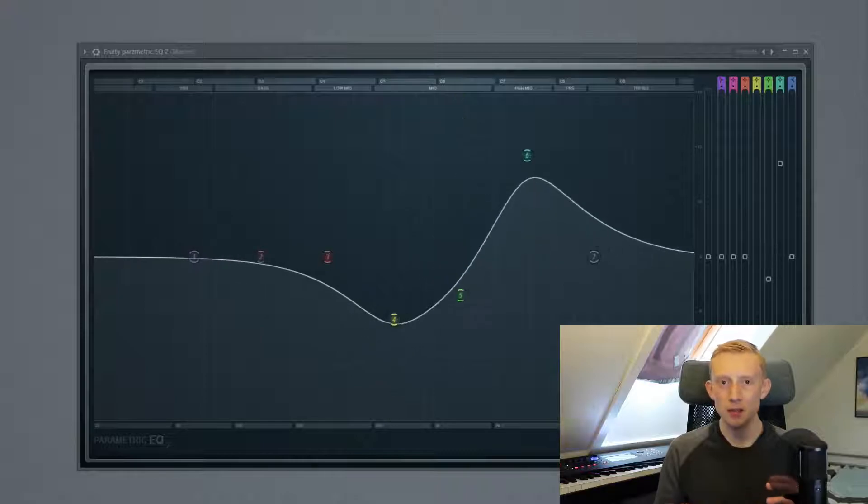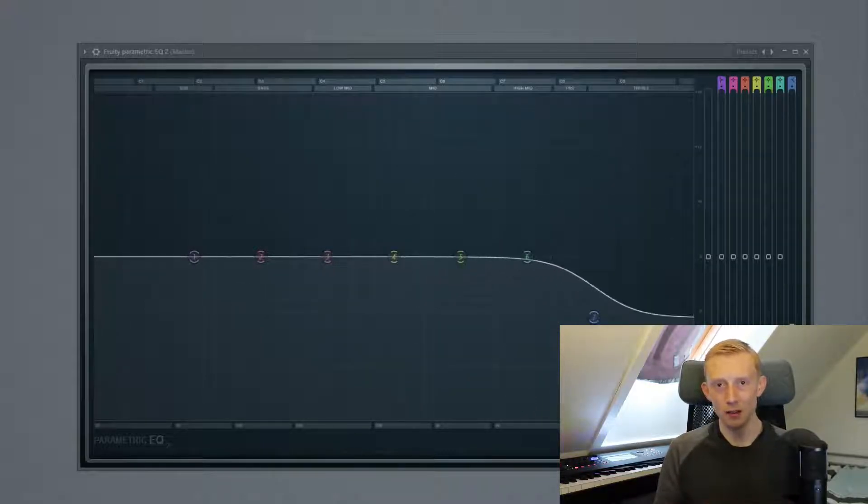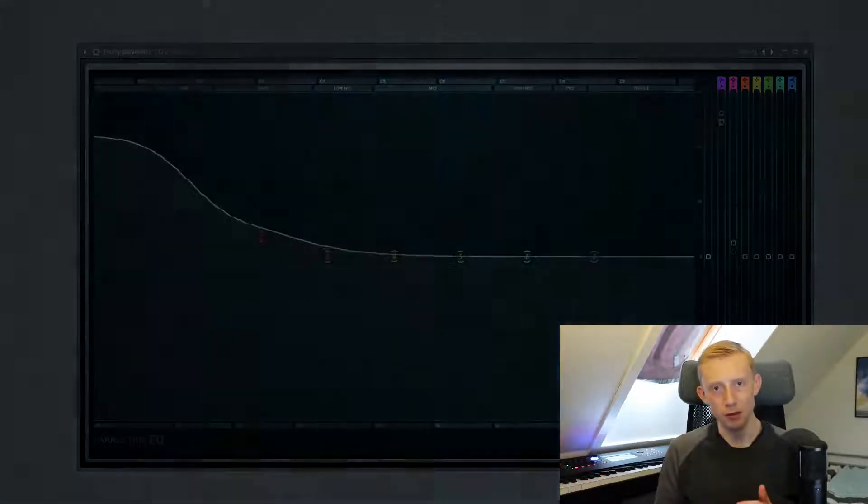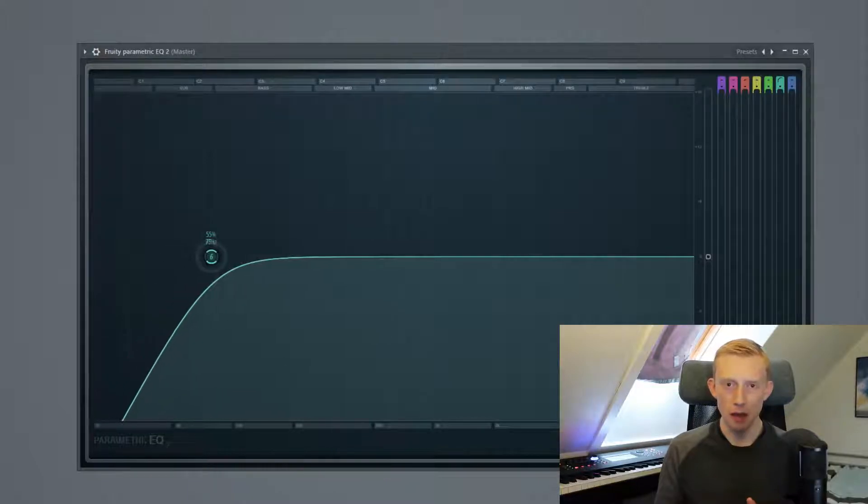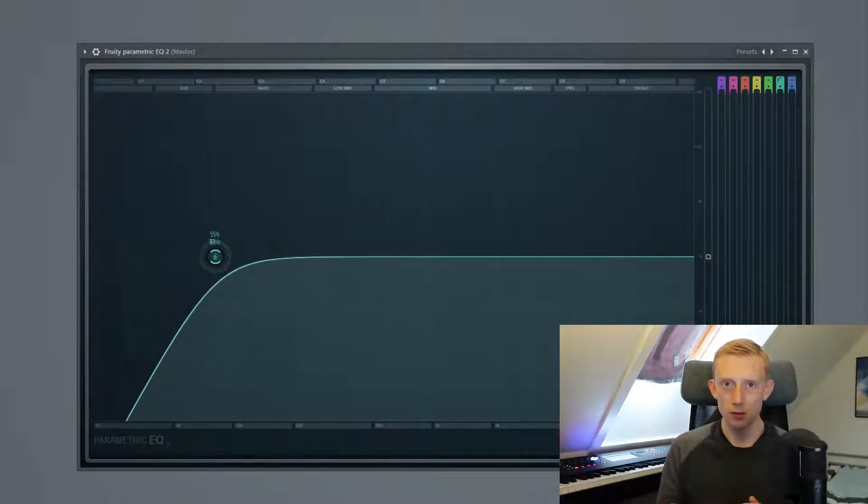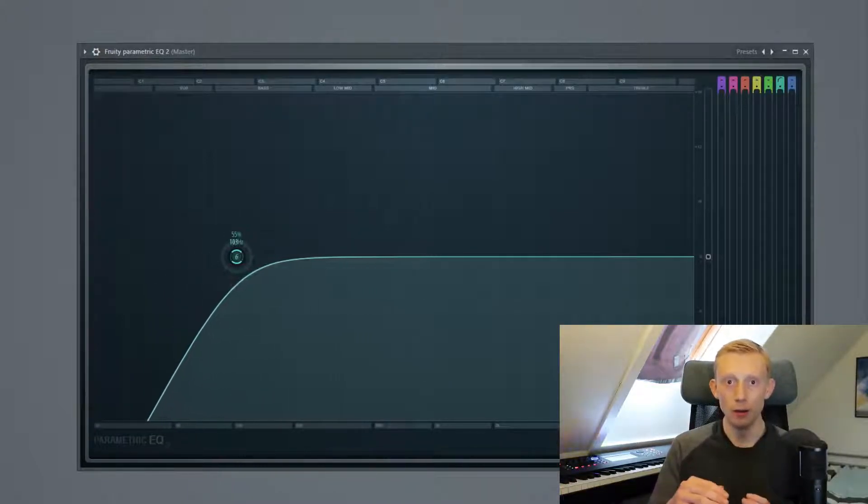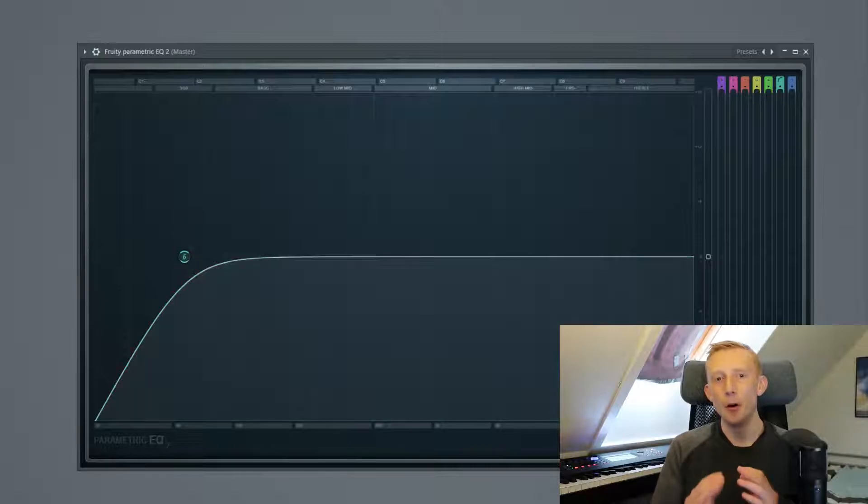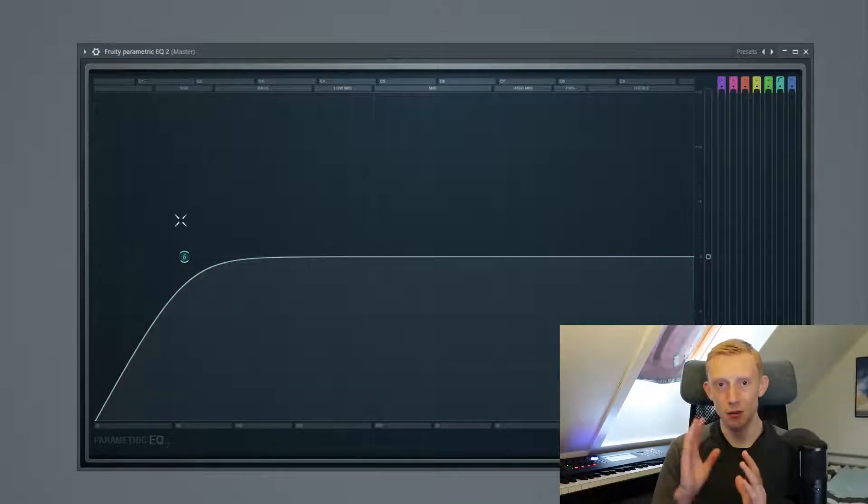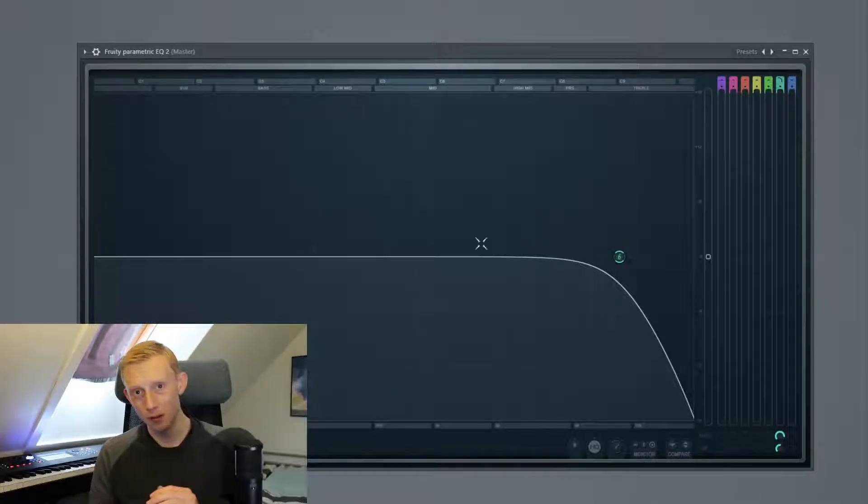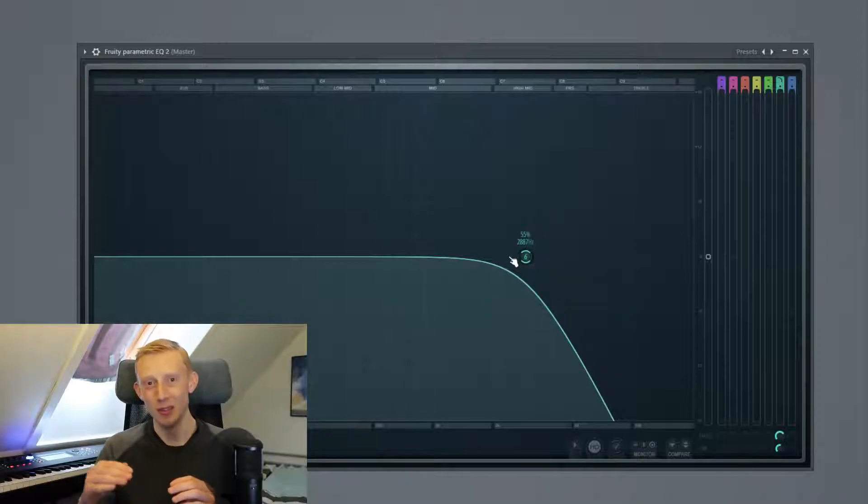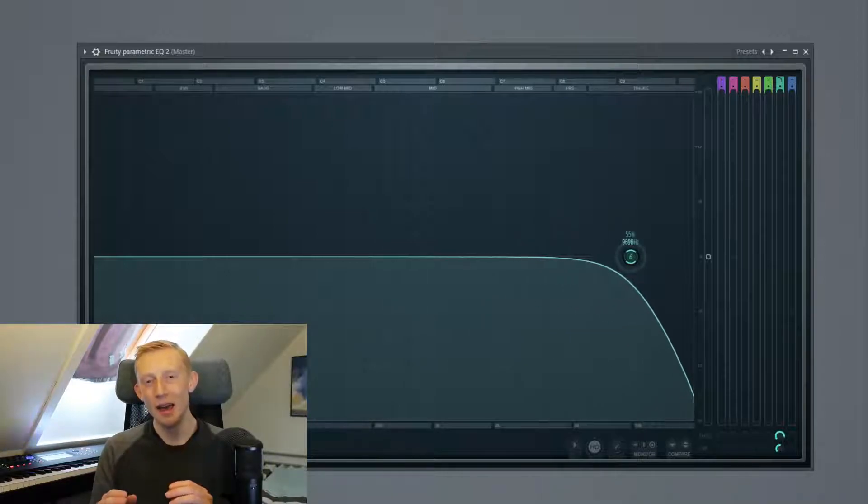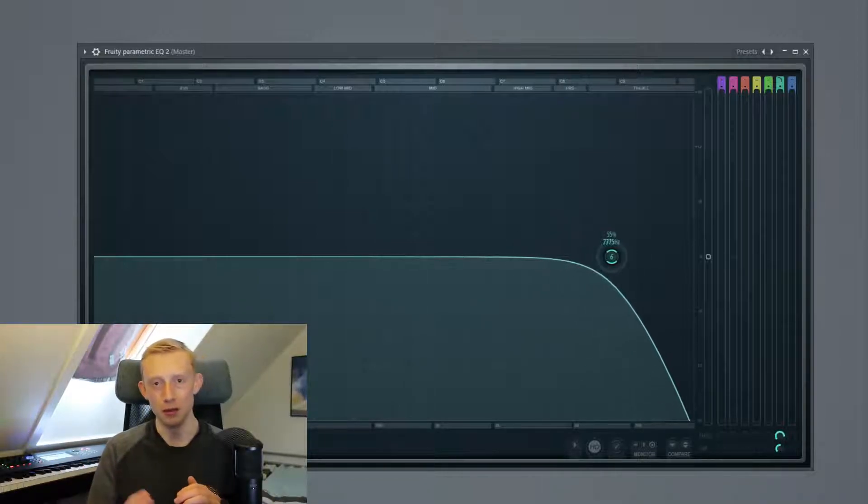And these bands use filters and some of them are for instance high pass filters and a high pass filter cuts out the low end and lets everything above the filter through. Meanwhile, a low pass filter cuts out all the high end and lets everything below the low pass filter through.